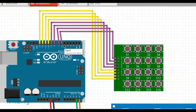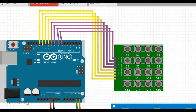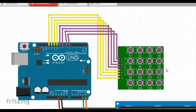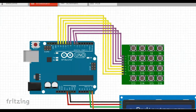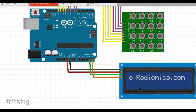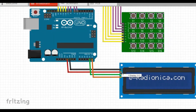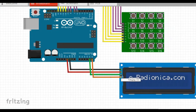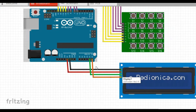The next 4 pins on the bottom are row pins. We are going to connect row 1 to pin 10, row 2 to pin 11, row 3 to pin 12 and row 4 to pin 13 of the Arduino. Moving on to the LCD connection, GND goes to the GND pin, VCC goes to the 5 volts pin, SDA goes to analog pin 4, and SCL goes to analog pin 5 of the Arduino.